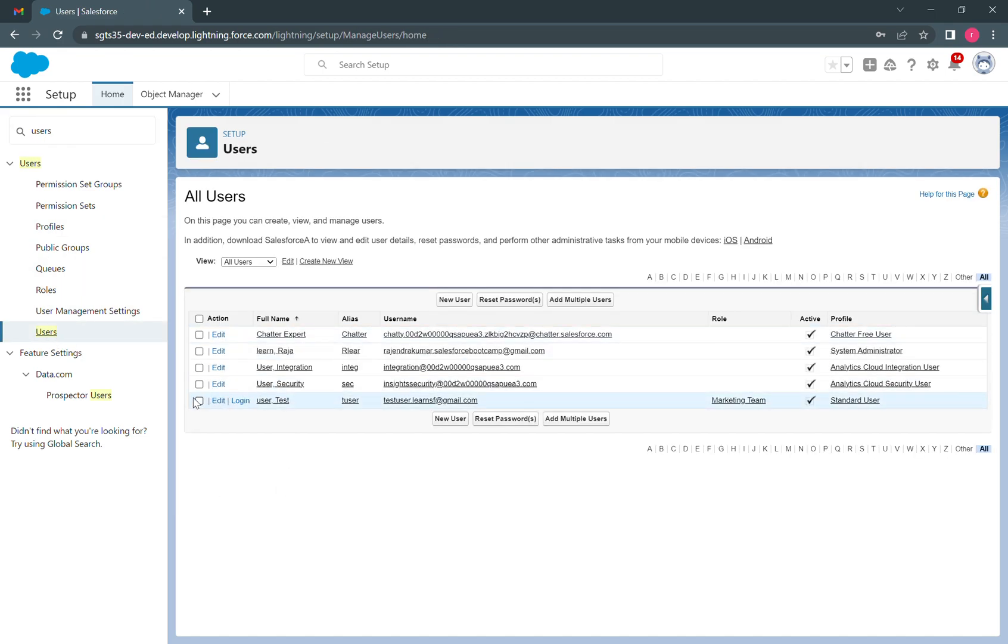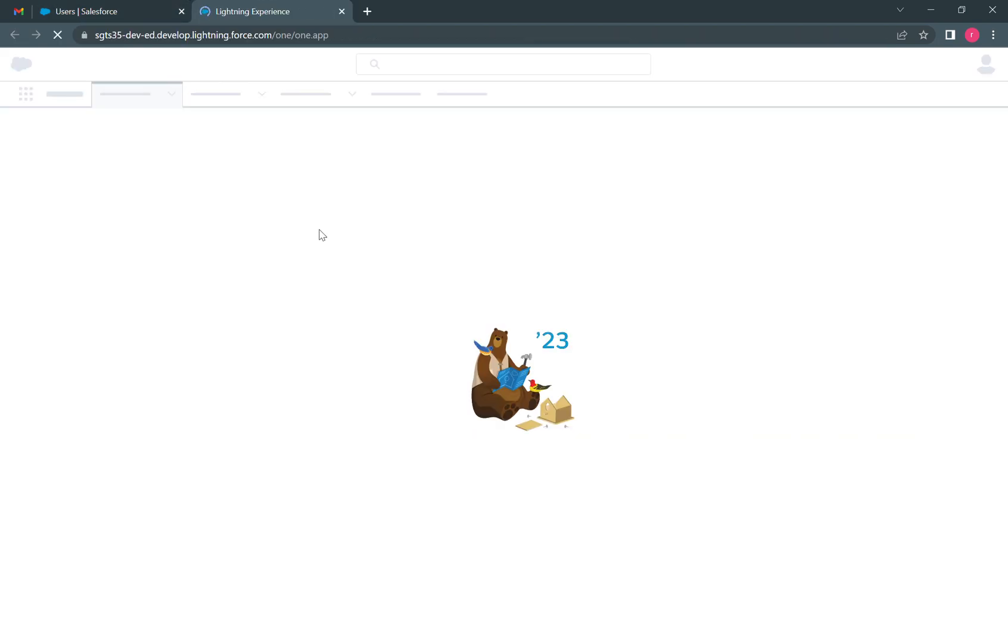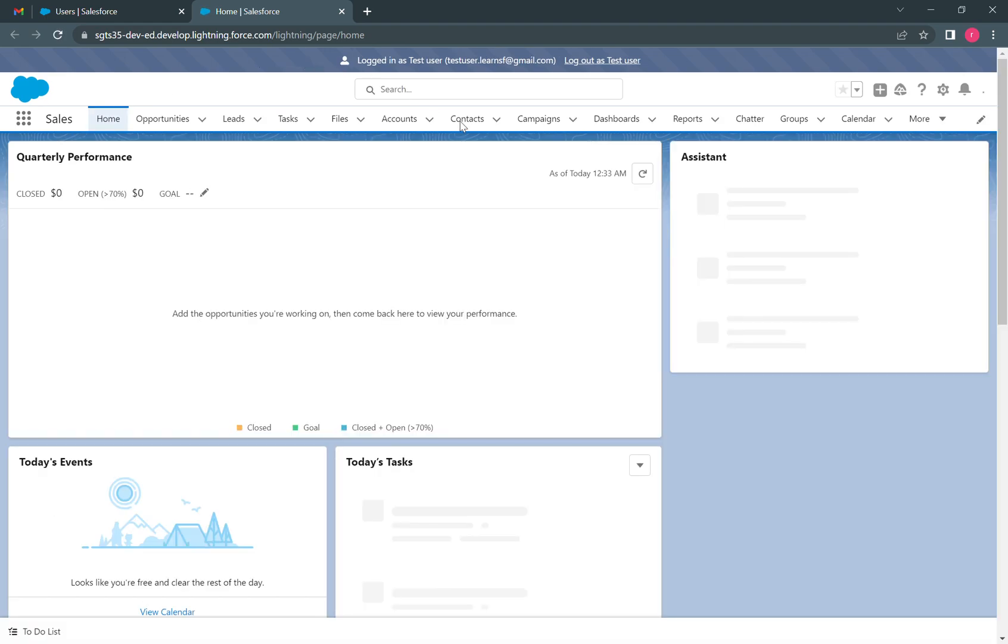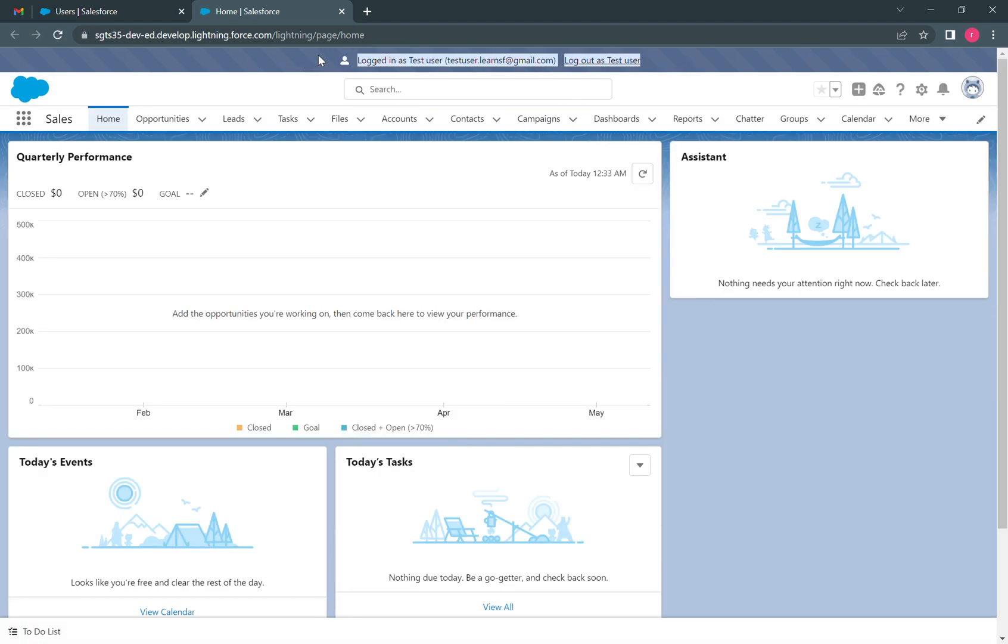Here we can see that previously this login button was not enabled beside this test user. Now when I click on login, the Salesforce tab opens. You can see here I have logged in as the test user in the org.